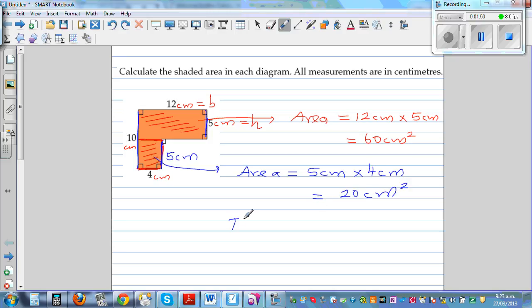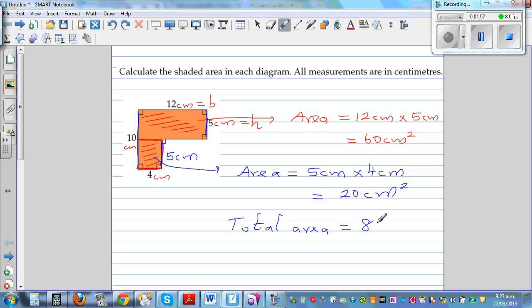So the total area is 60 plus 20, which is 80 centimeters squared.